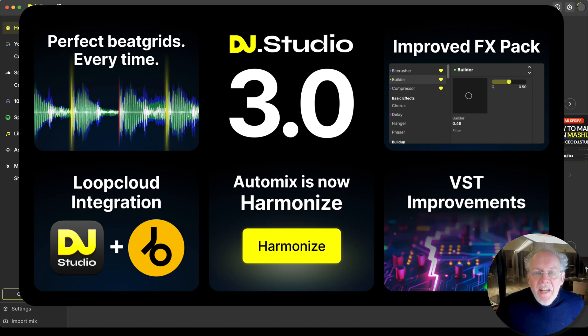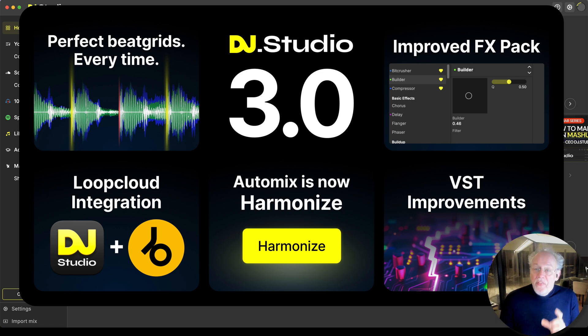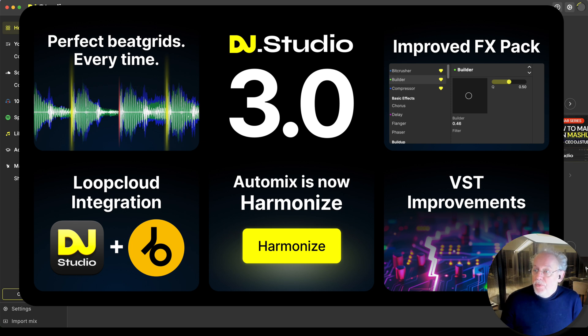Hi, I'm Sibrand Dijkstra and I'm the proud founder of DJ Studio. And I've got something cool for you. We have DJ Studio version 3.0, and 3.0 is a giant leap for us in history.